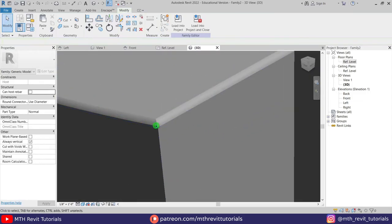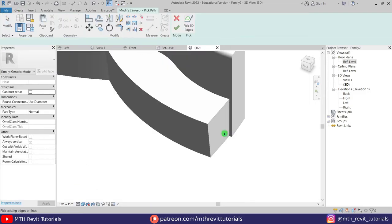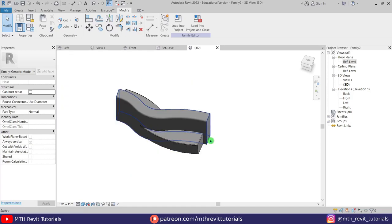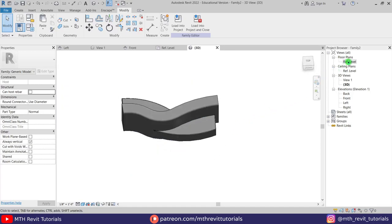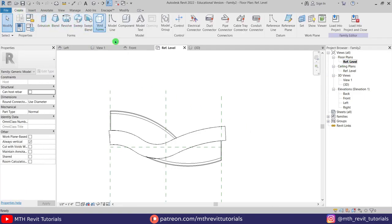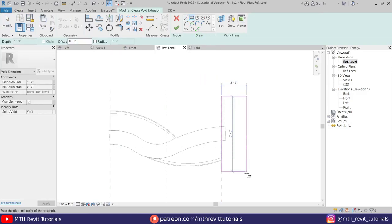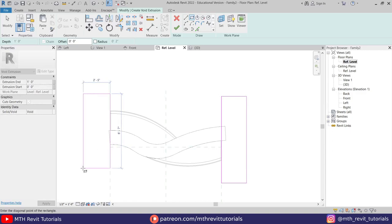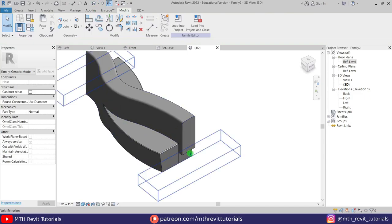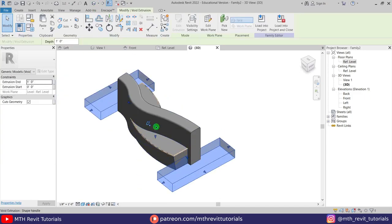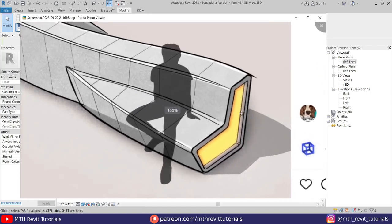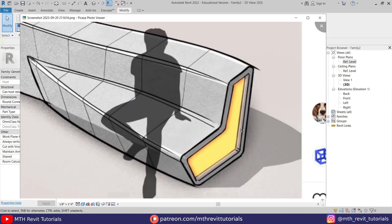We got a smooth edge. Let's repeat that on the other side as well. We still have to cut this sweep, so for that we can use Void Extrusion. Let's go to the top view, go to Create, select Void Forms > Void Extrusion, and create a rectangle here. We'll create another one on this reference plane, then just select this extrusion and drag it through the sweep. There we go.